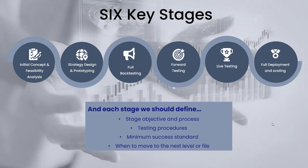That indicates what dictates when we can move to the next level or file the EA and move on to another one. We're going to cover the criteria in separate videos as well as some of the more advanced backtesting techniques such as optimization.